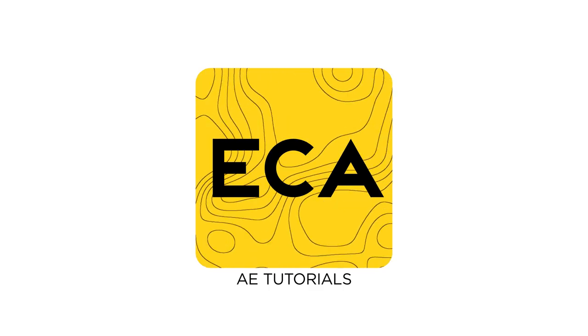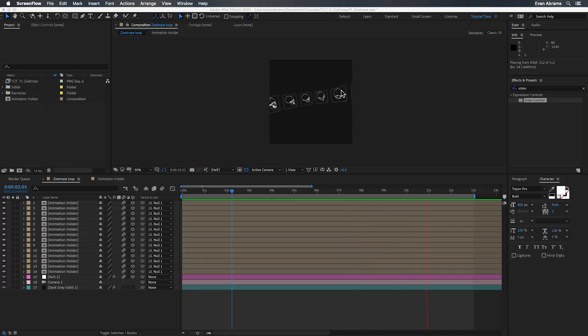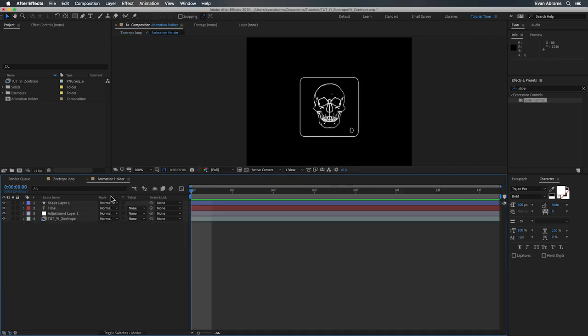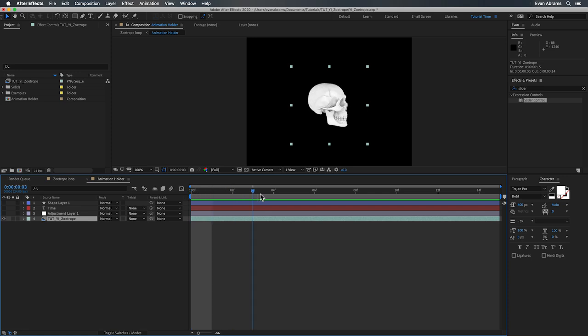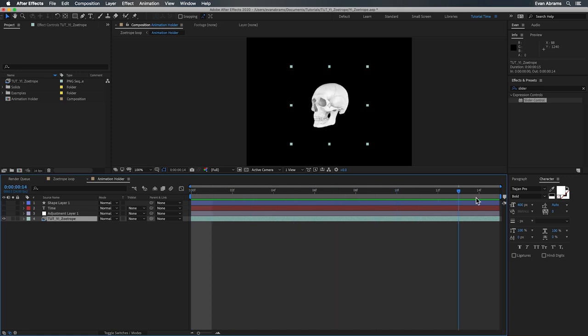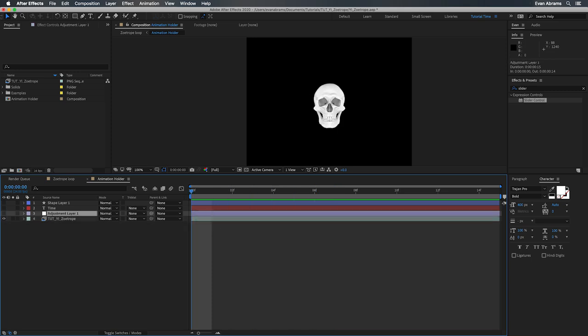This technique starts with the base animation that will be arrayed around the circle. This is a 14 frame loop of a skull spinning around. This is one of the image sequences that you can get from the aforementioned Yellow Images and whatever animation you use pay attention to how many frames it is because that's going to be an important number as we keep going.